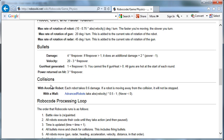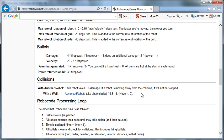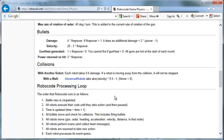When you collide with another robot, each robot takes 0.6 damage. If a robot is moving away from the collision, it will not be stopped. If you collide with the wall, this is only the case for advanced robots, which we're not going to deal with right now. So we're not going to worry about that.